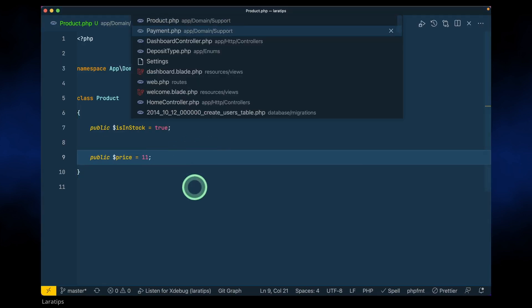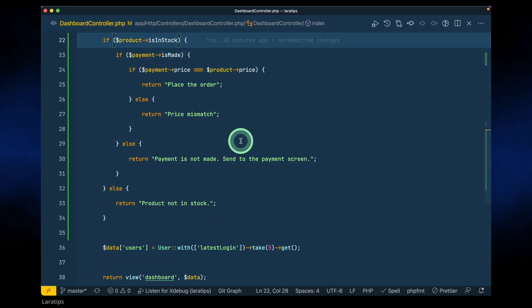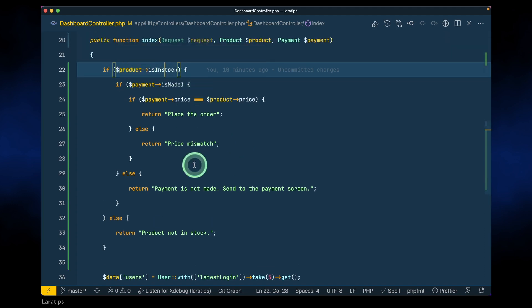Now let's go and refactor it. The trick here is to return early if something does not happen. Currently we check if the product is in stock, but instead we'll check if the product is NOT in stock.